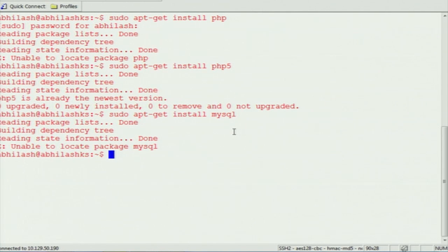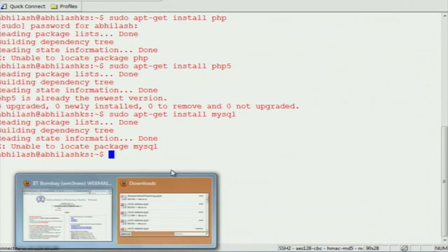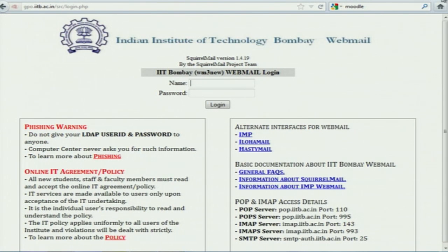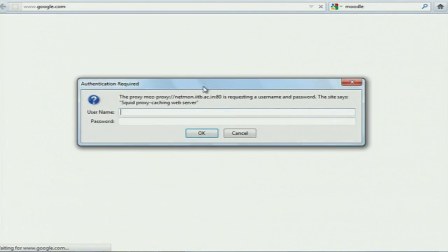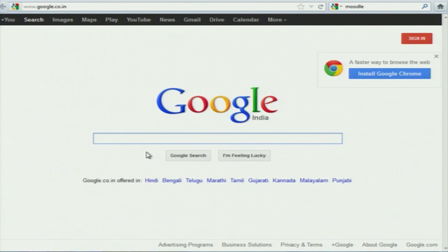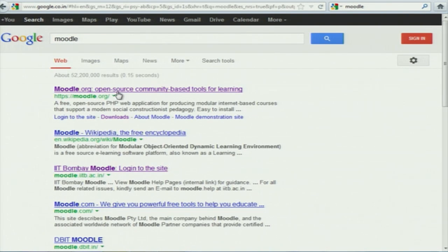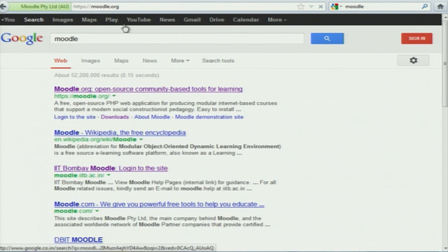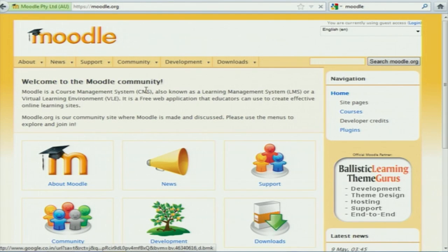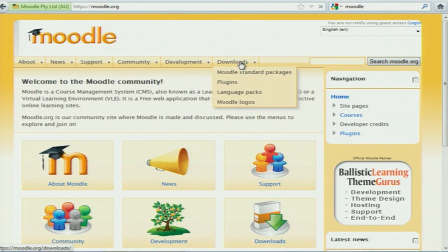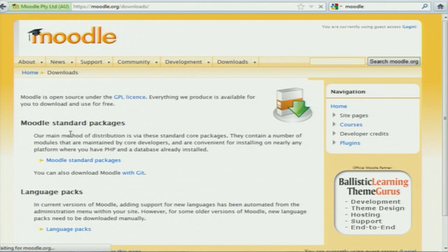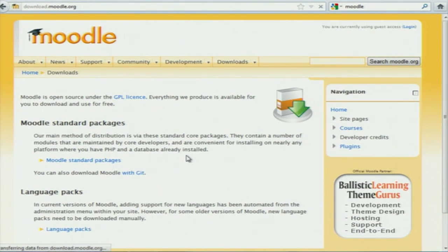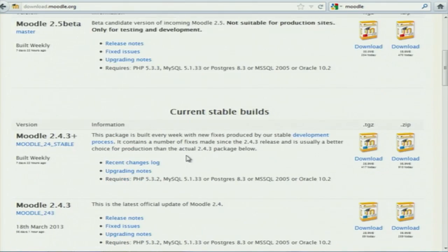After that you want to just download the Moodle package from the website. Go to the Moodle website — all the step-by-step instructions on how to install Moodle are there, you can refer to that. We will upload it in Moodle. You can go there and click on Downloads to download.